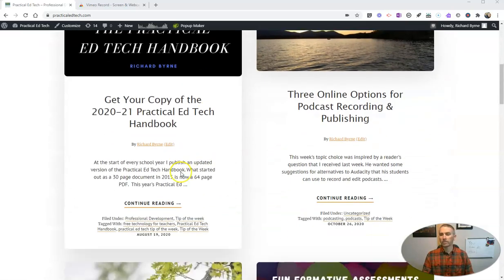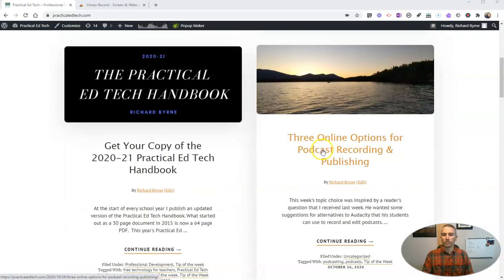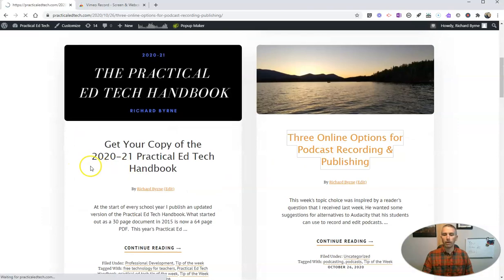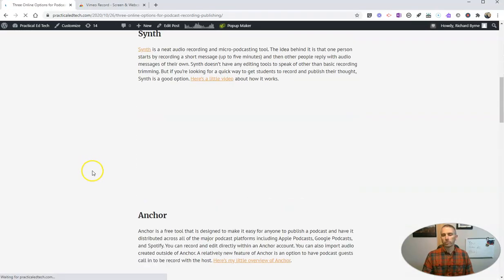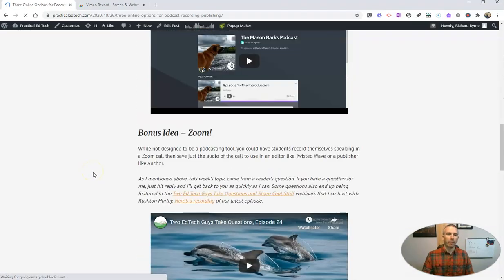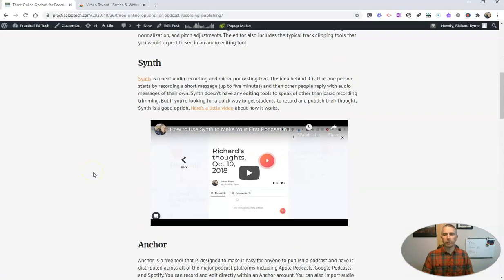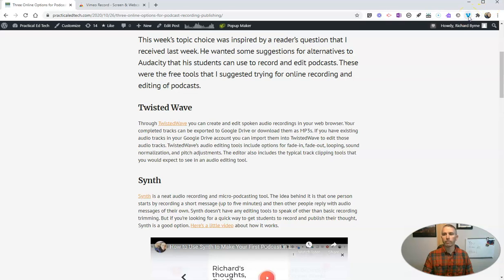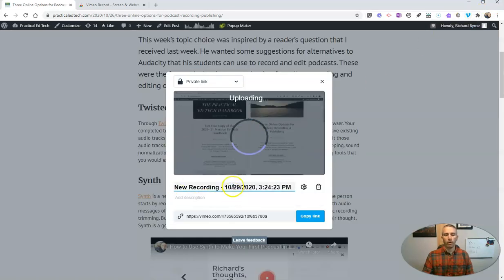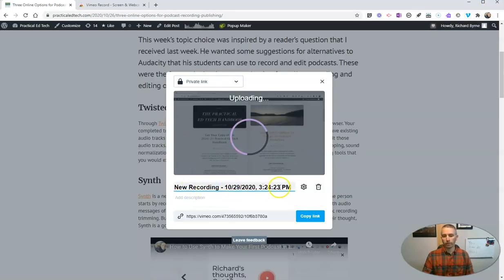Get a little countdown, and now it's recording. And anything I say right now, if I say, hey, check out this article about podcasting, scroll through that, everything I do is being captured. Now, when I stop it in the upper right corner, just hit that Stop button, and it will automatically call it New Recording in a date and time.